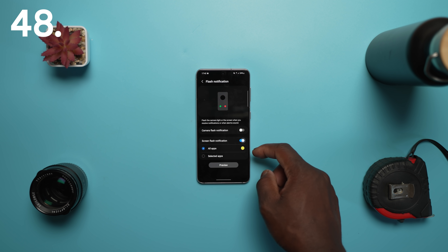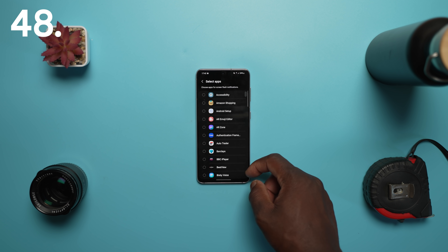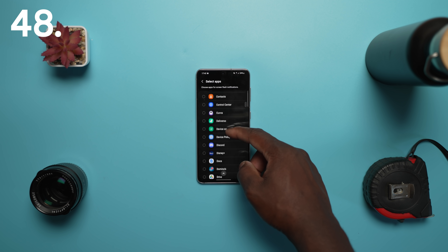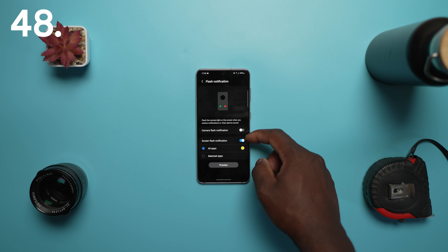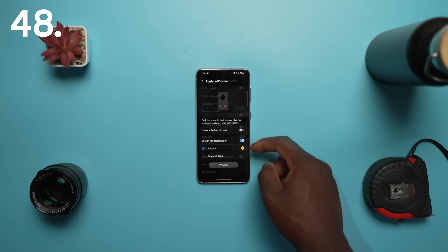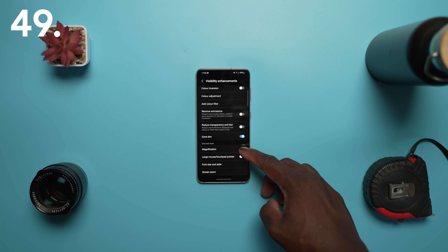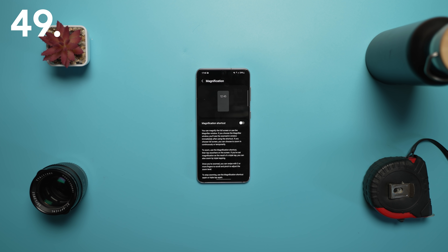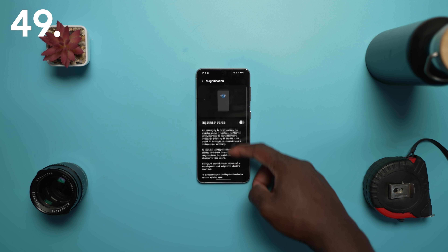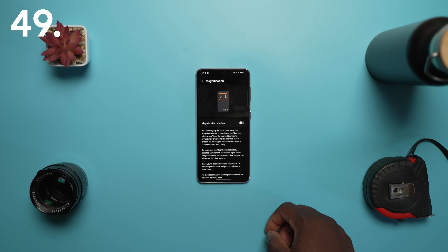You can set different colors for each app's notifications so you can easily determine where notifications are coming from. The magnifier window has been merged with the new magnification menu, giving you more options and control.